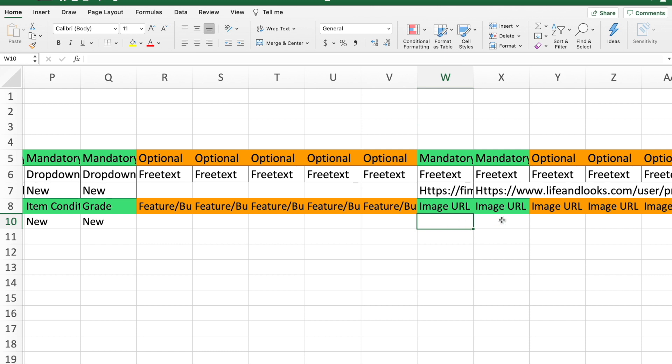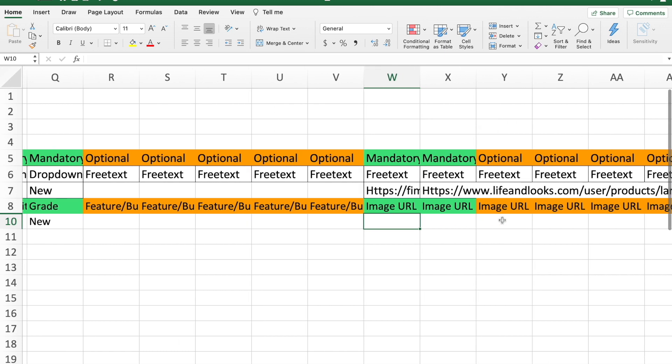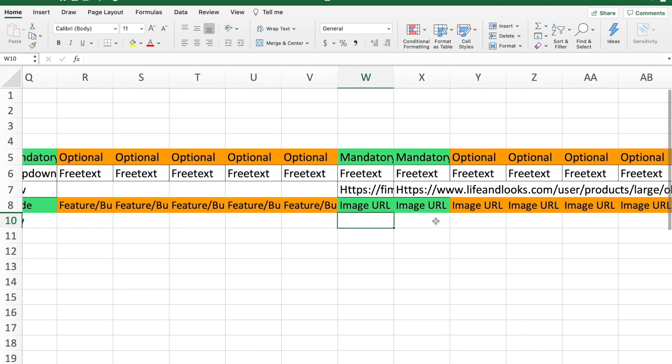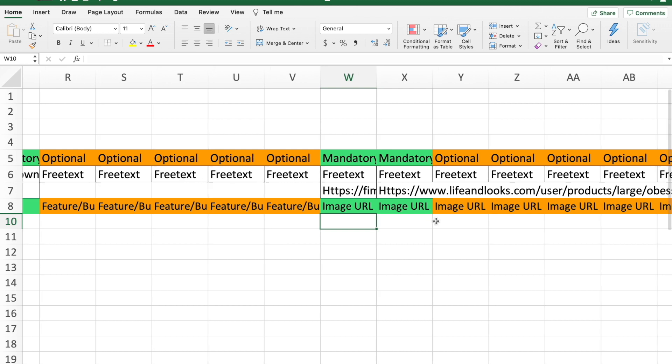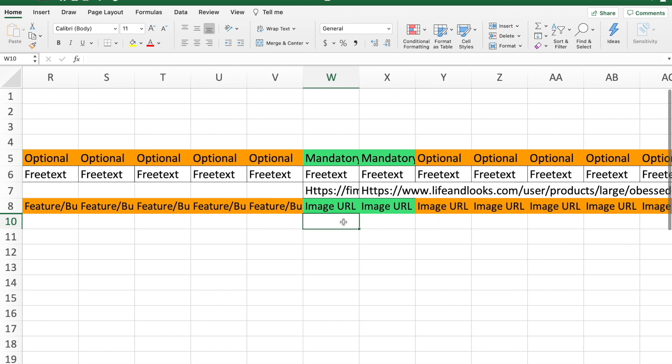As you can see, it's mandatory to have two images at least for your product. I suggest actually uploading more images just to give the customer a better idea of what they're buying and make the sales process actually easier. If you don't know how to create image links, I'm going to hopefully make a tutorial on that as well soon.